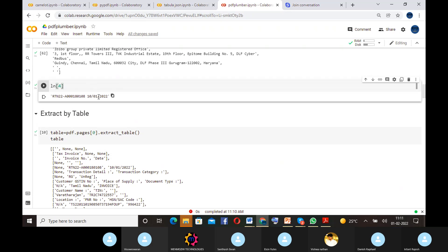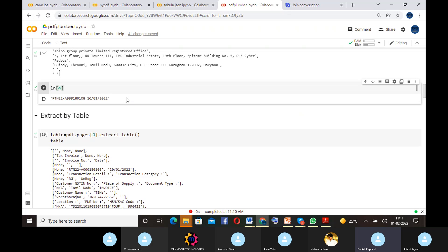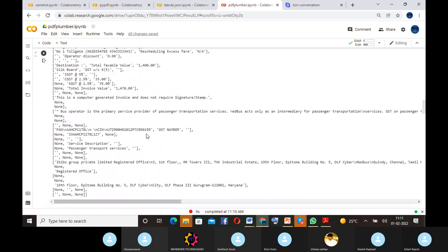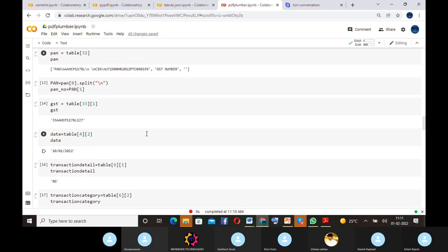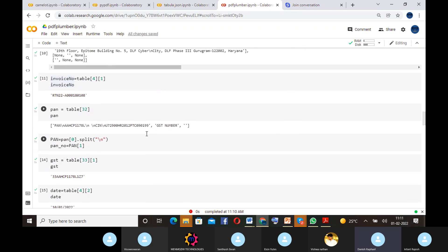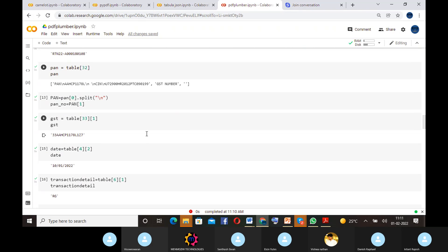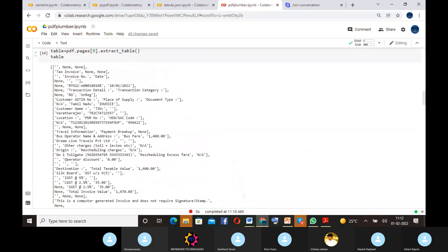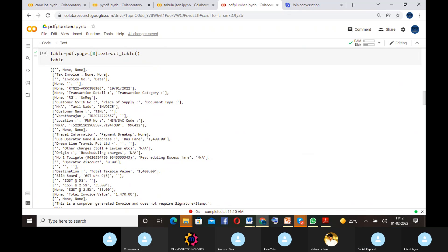Like this, we extract data by giving its index. Next, we move to extract_table. The extract_table function is used to extract a table from the PDF. We display that — the output is in a nested list format, showing every row as a list. From here, we can extract any data by giving the index of that row. Similarly done for all data.